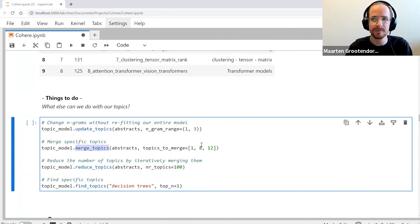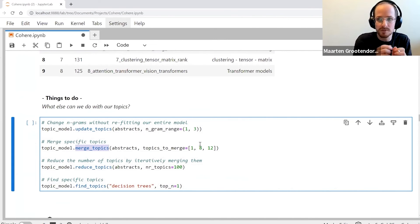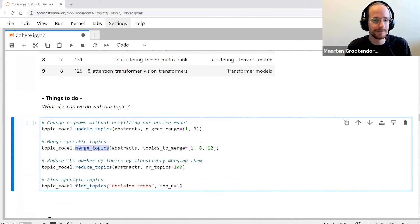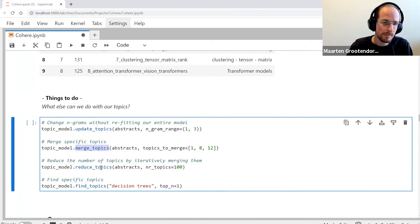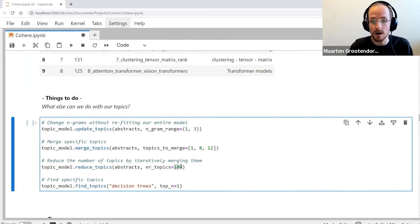I want to merge certain topics because I think they are very similar to one another and I don't want to consider them separately. I might want to reduce the topics to 100 or 50 or 10.